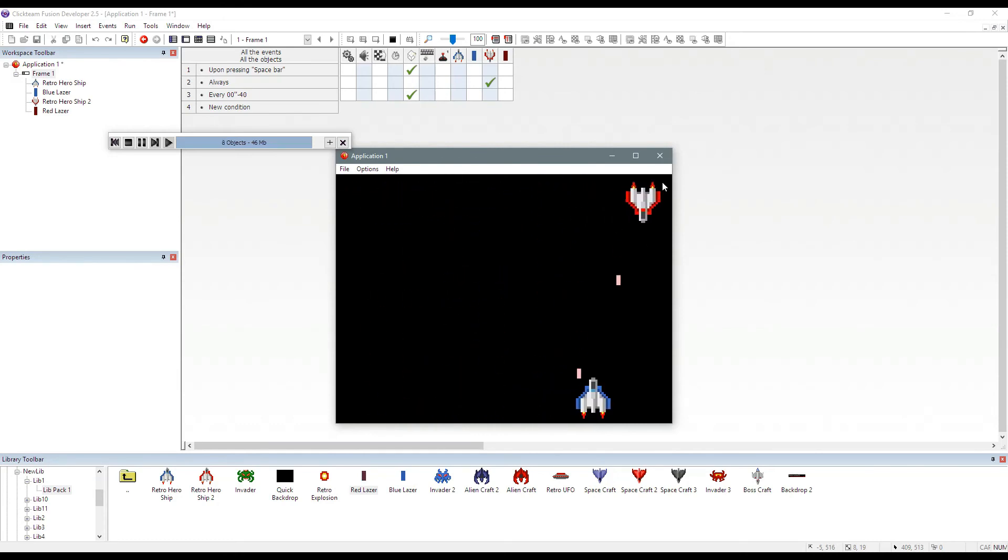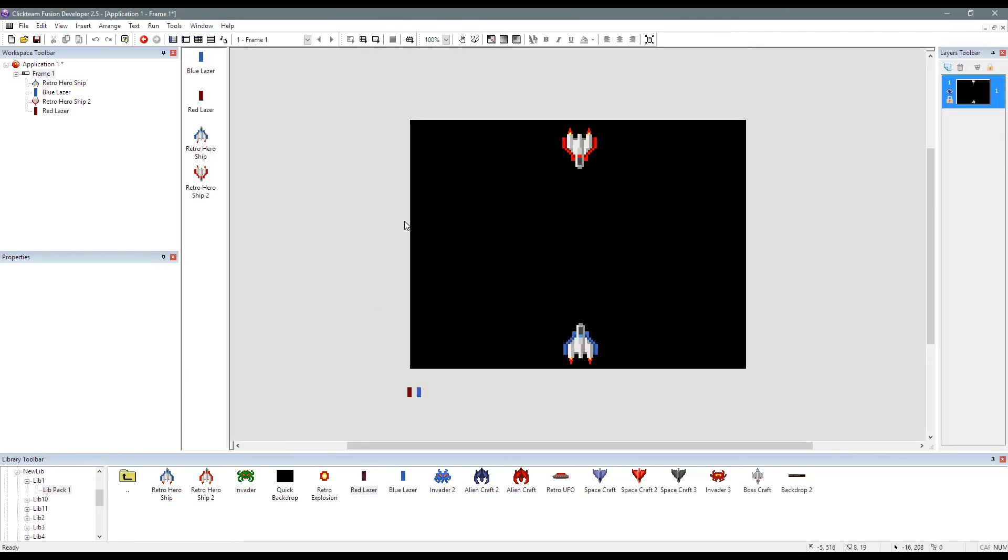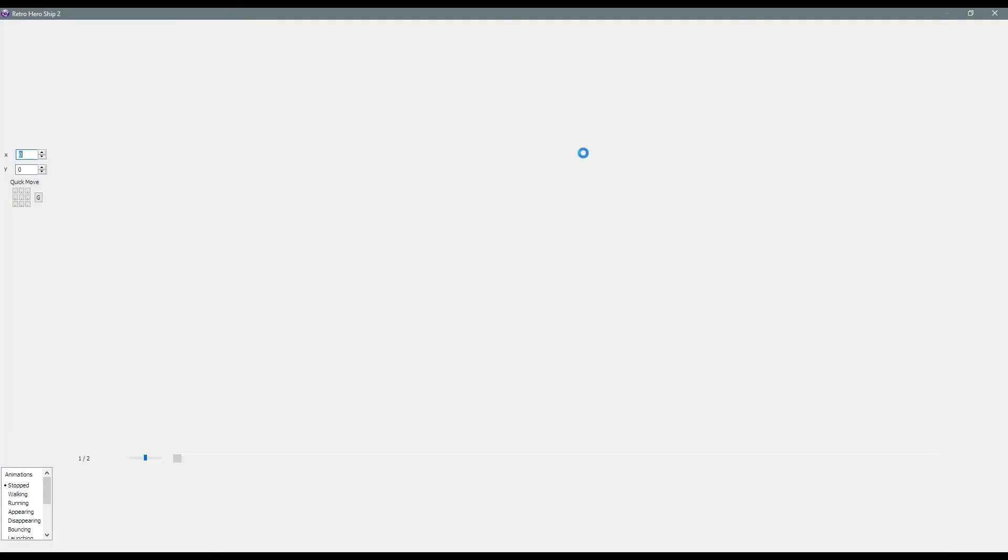You've seen how fast I've managed to do that in Clickteam Fusion 2.5. It's real simple as that. You're setting up your play area. You drop your objects in. If you want a specific object to fire,